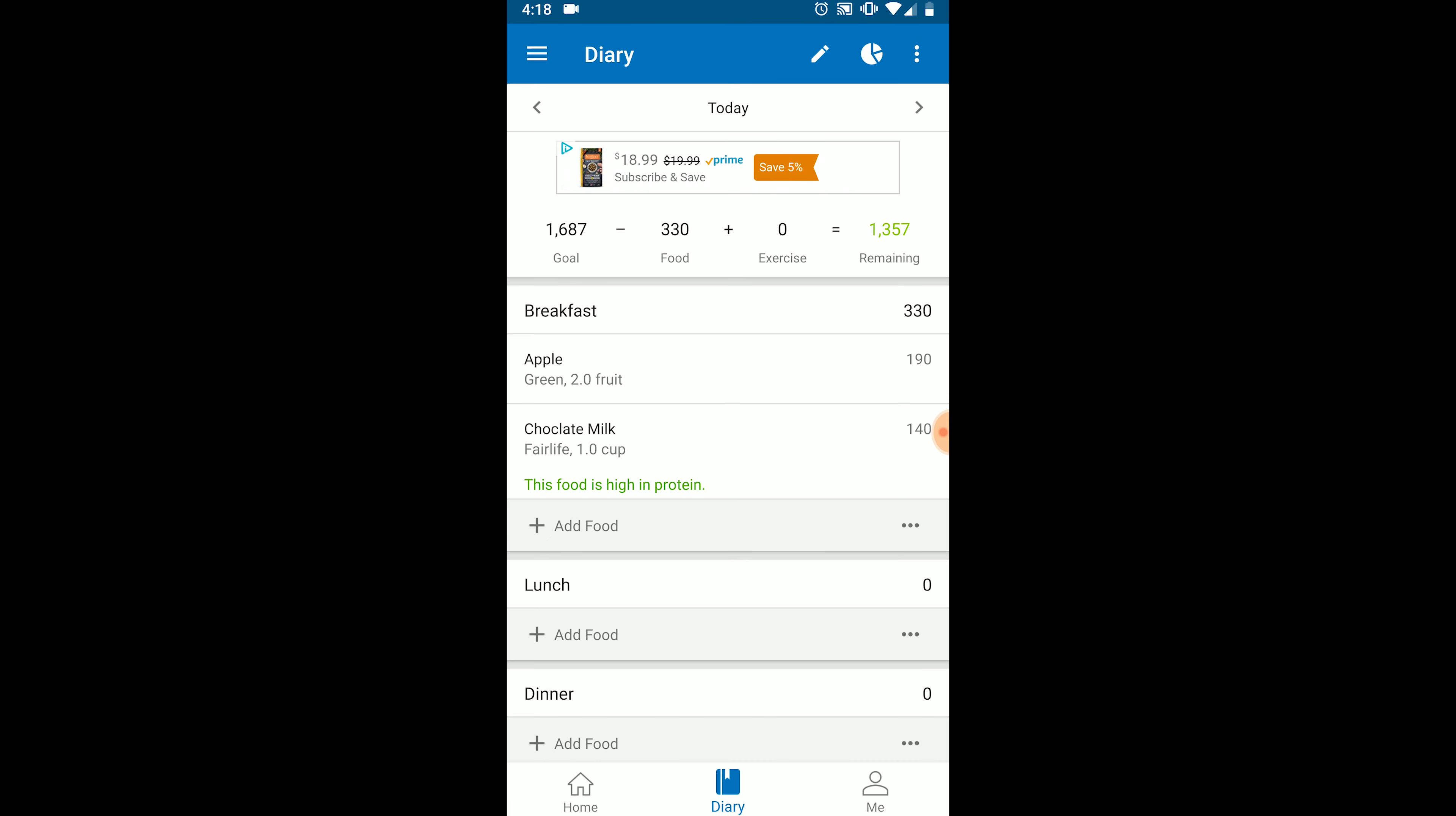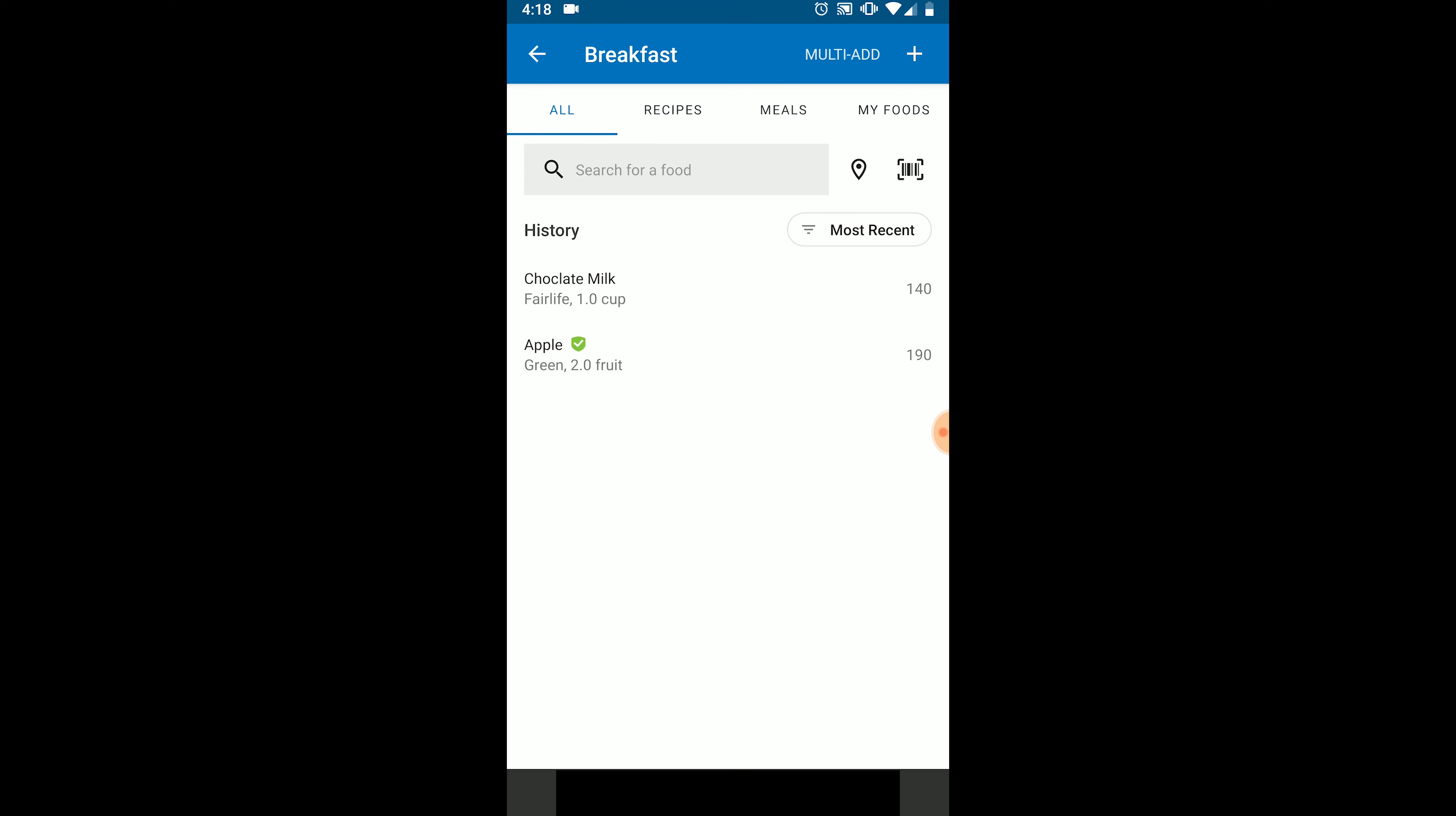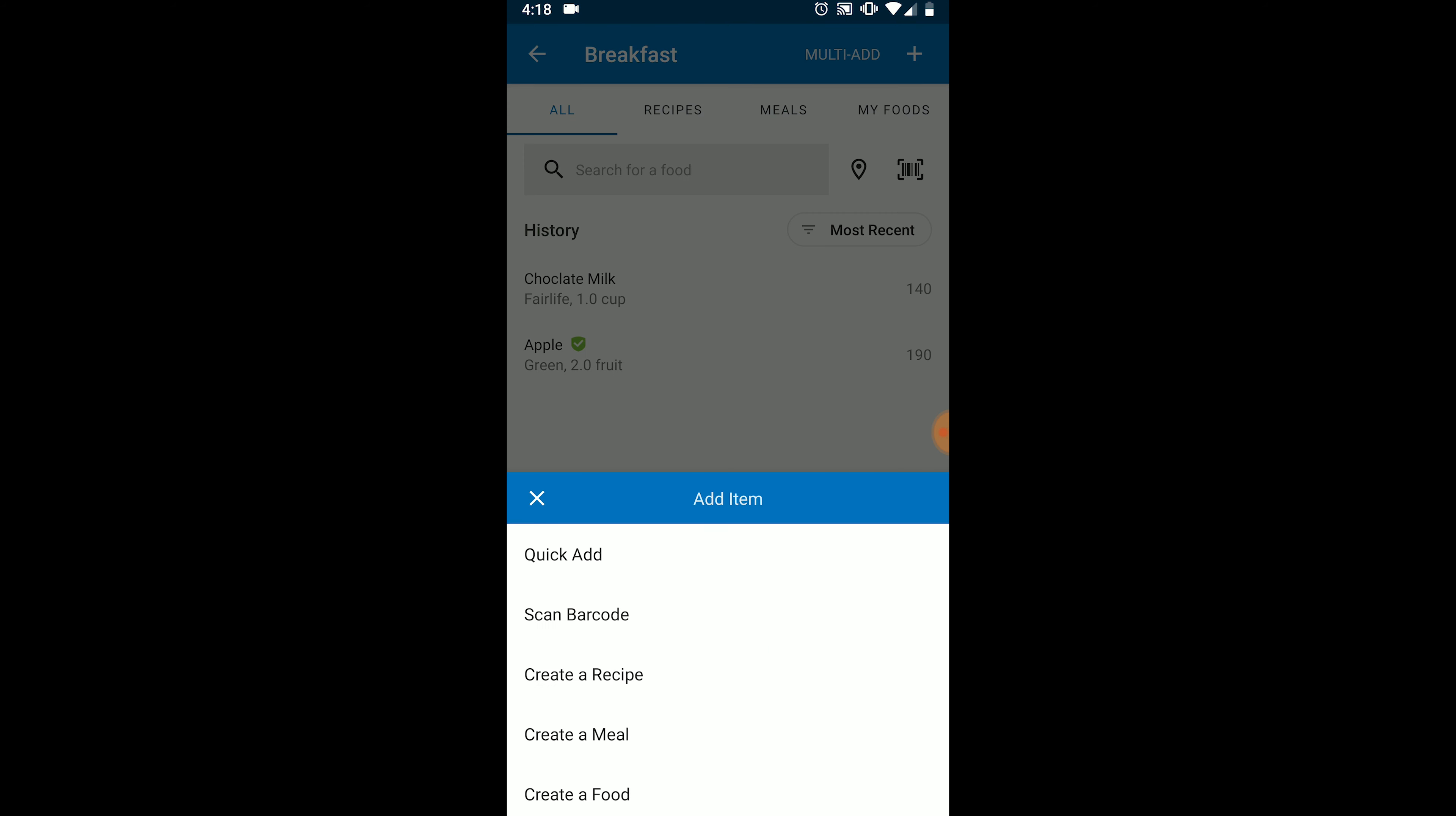Lastly, we can create our own food in MyFitnessPal if what we are looking for is not in the database. Once again, click add food. In the top right corner, you will see a plus sign. Click that and select create a food. From here, you will fill in the information about the food, including the name, brand, serving sizes, calories, macros, and vitamins. I highly recommend being as thorough as possible when using this feature.